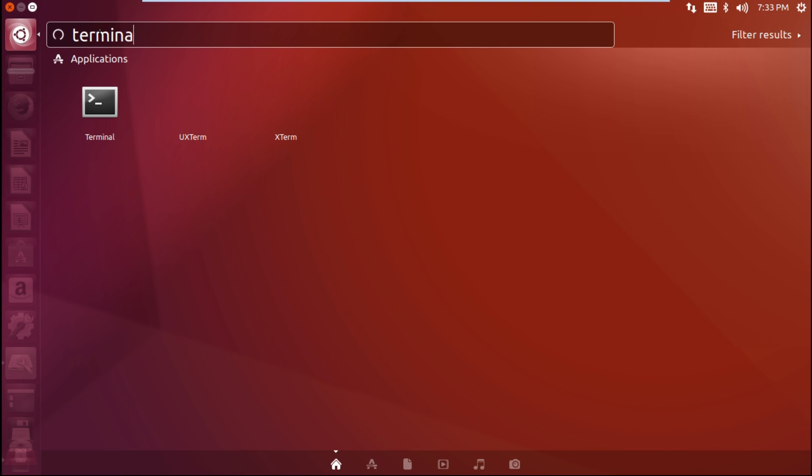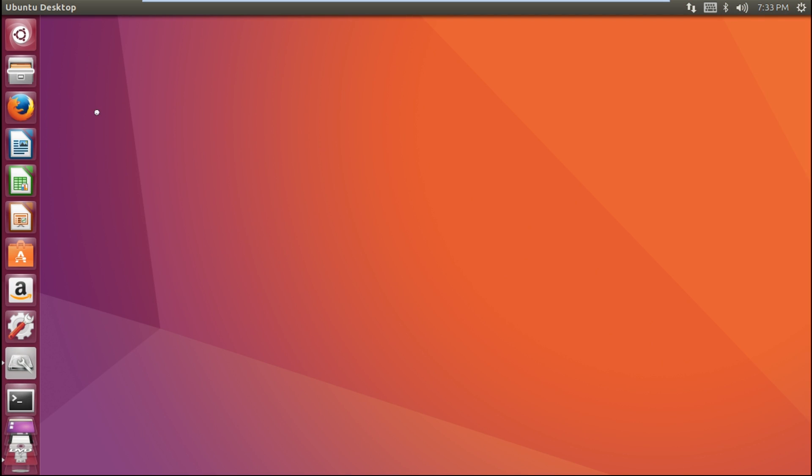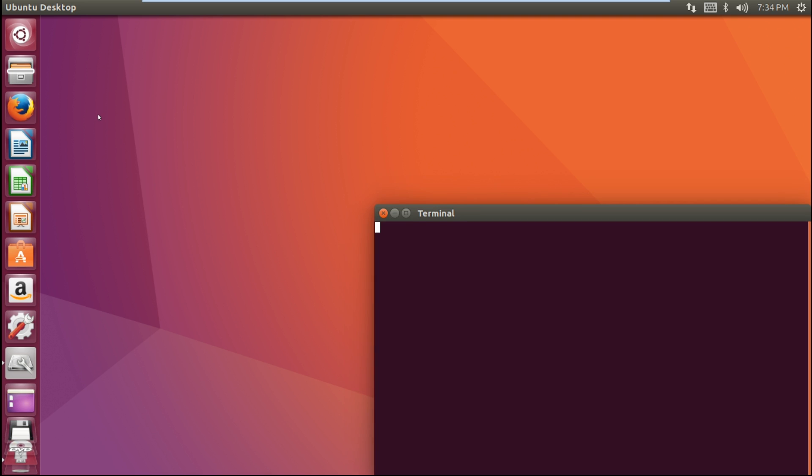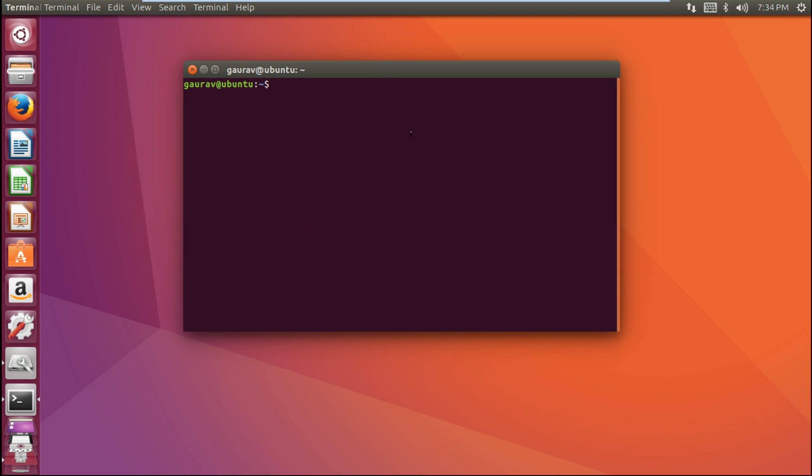Now open terminal and type the command: sudo apt-get install